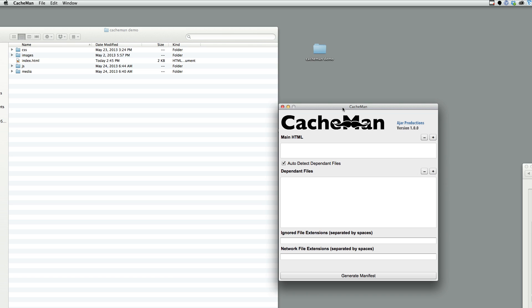And if there is any typo whatsoever, generally speaking, the entire cache will fail. So, why not have this application do it for you?